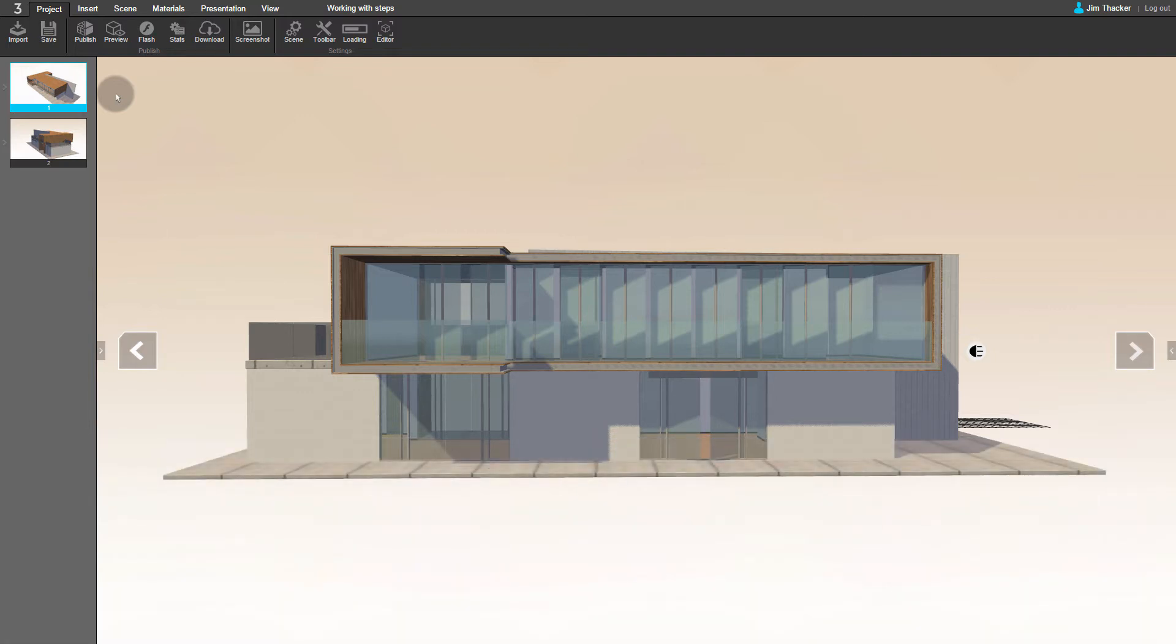I've imported it into the Architecture Daylight 8AM preset, which you can find on the Create Projects screen. I've also edited the material used for the windows slightly. As you can see, Clever has automatically created a presentation containing two steps.